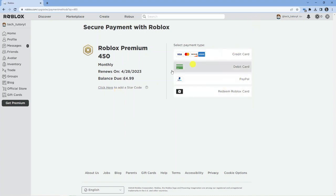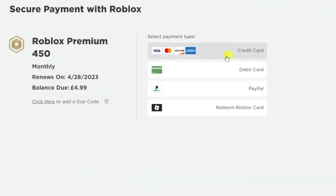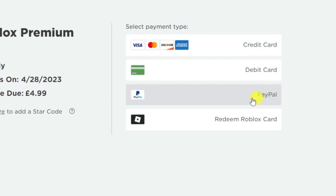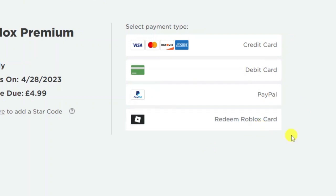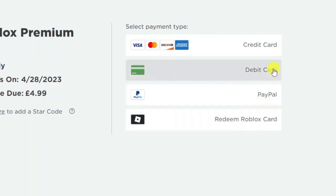Then what you can do is you've got a variety of methods. You can use a credit or debit card, PayPal, or you do have the option to redeem a Roblox card if you have one too, like a Roblox gift card. So, you just want to click on the appropriate option.